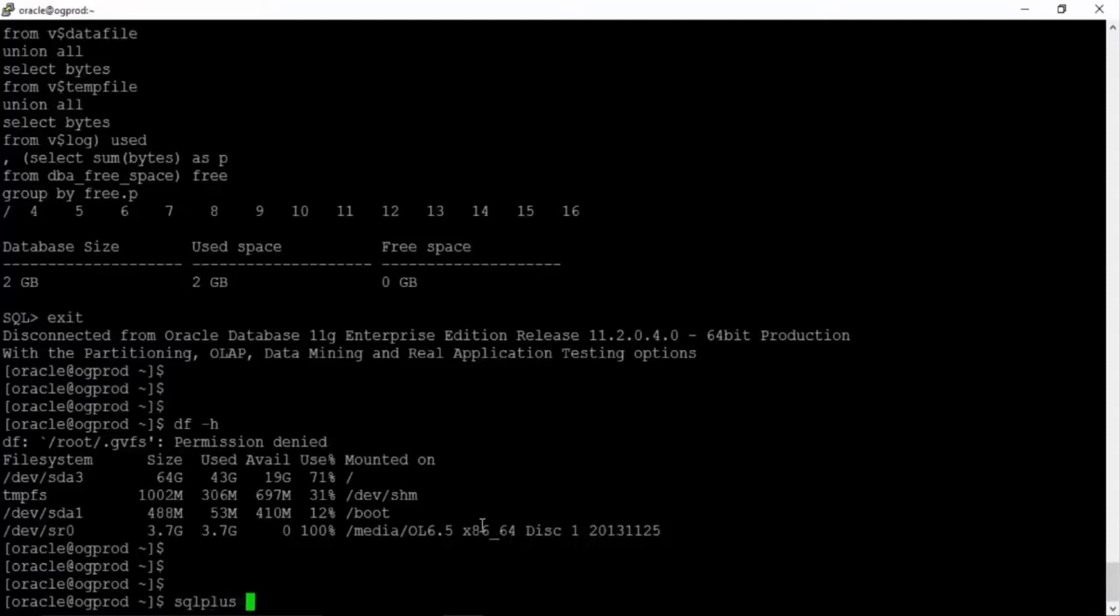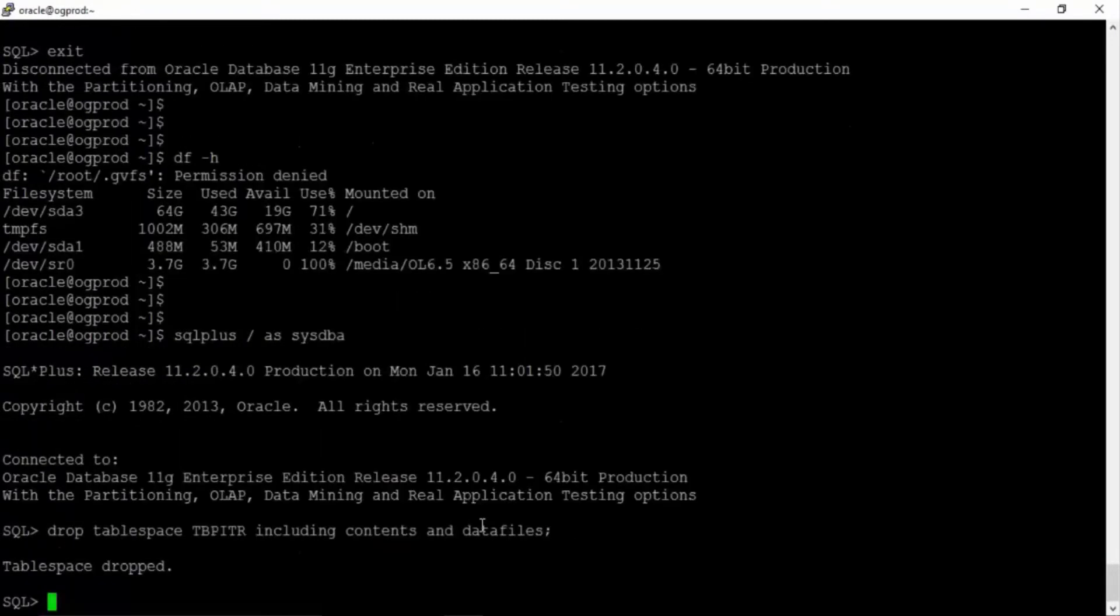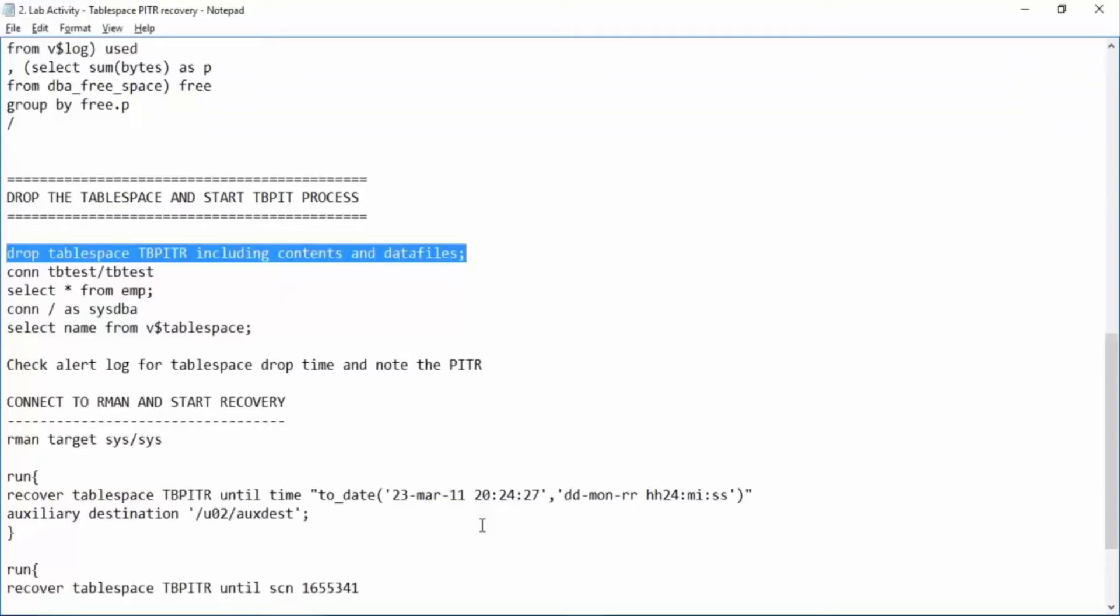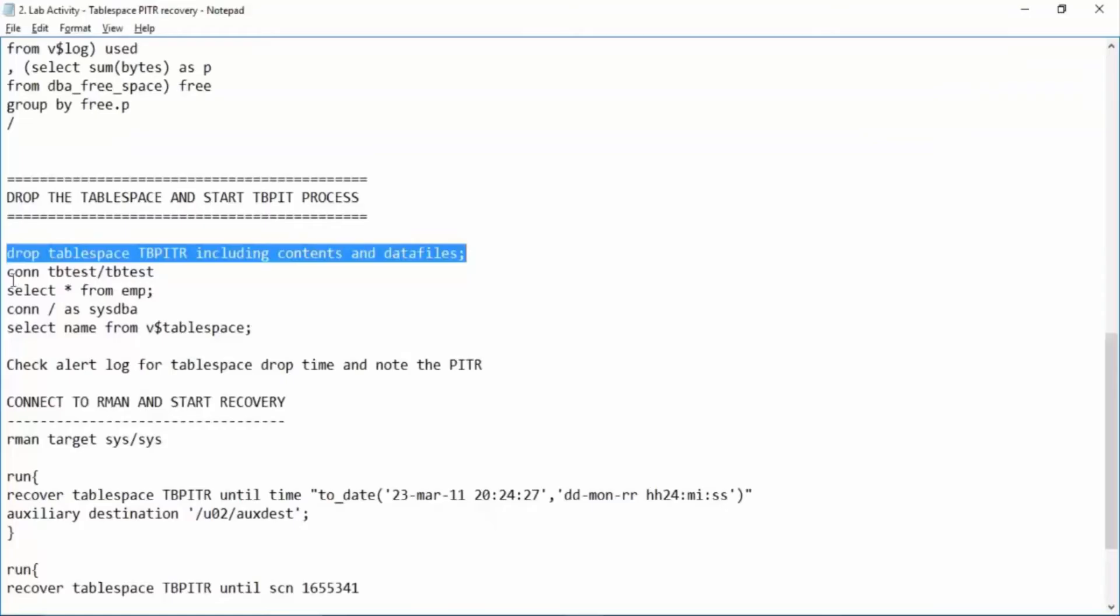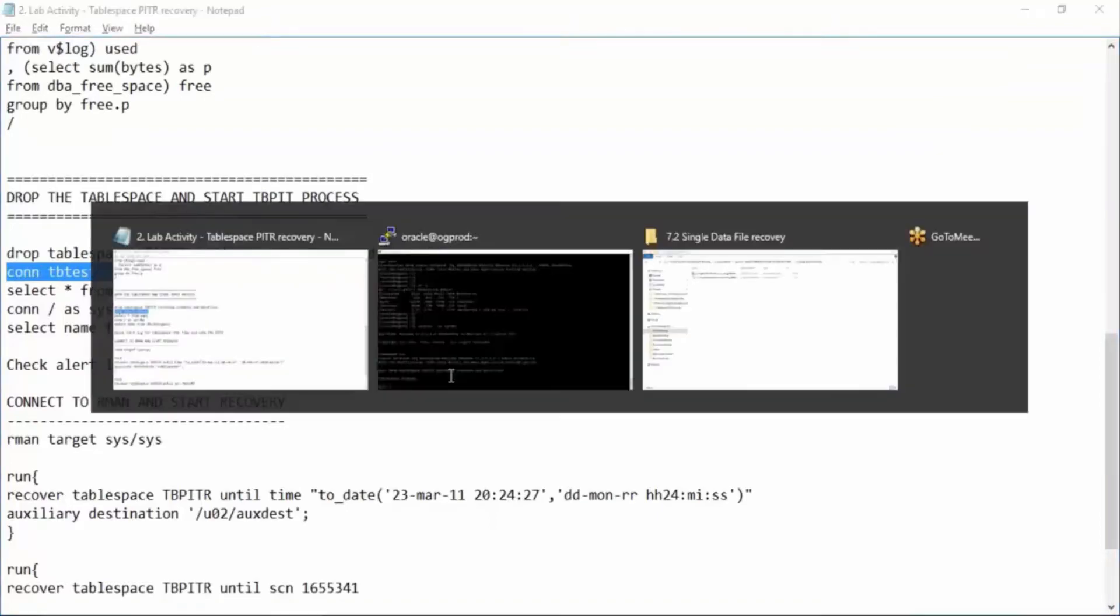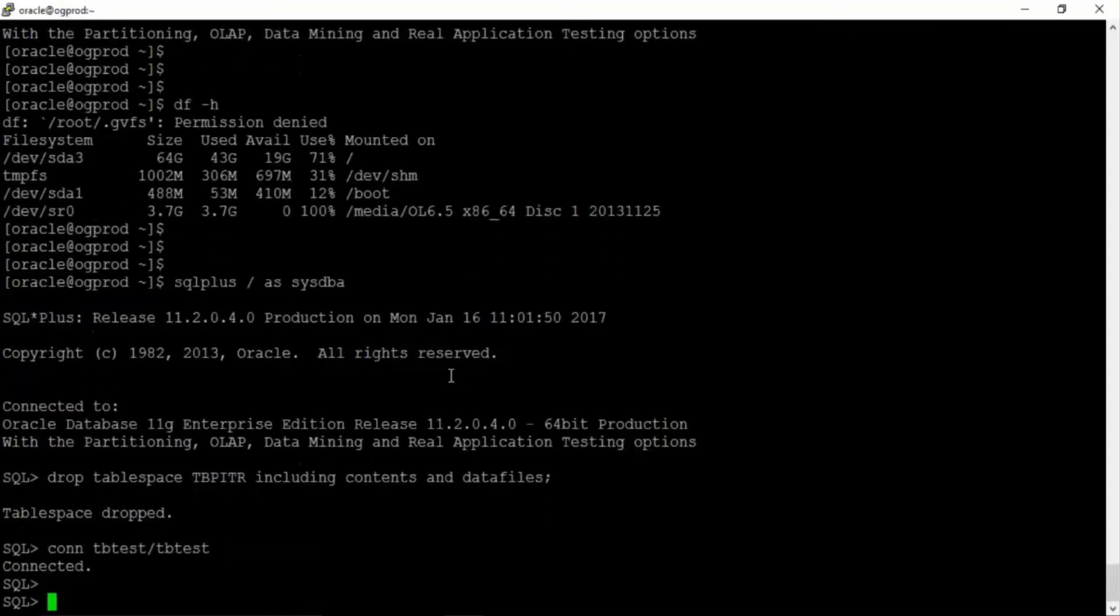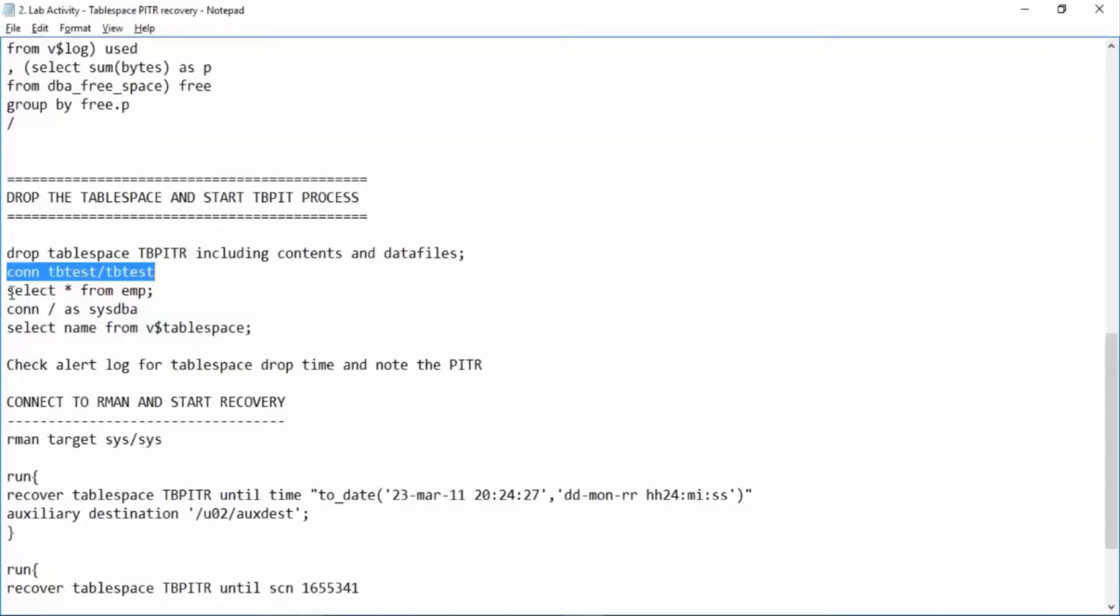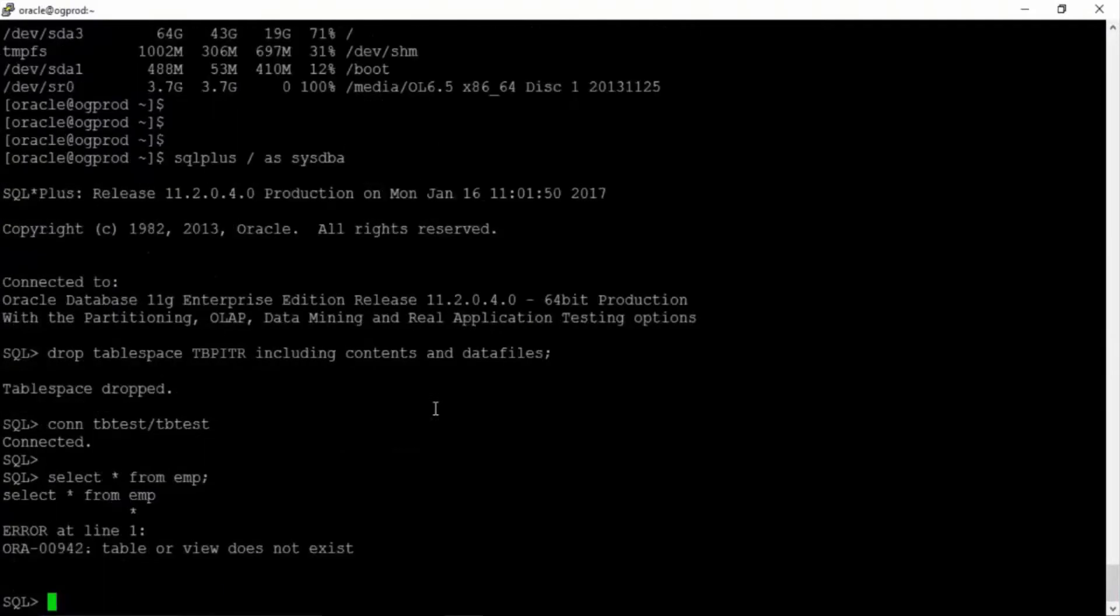SQL plus slash as sysdba. Great. Tablespace has been dropped. Now even if you try to connect with this user and check select star from EMP. Right. Table or view does not exist because the tablespace has been dropped.